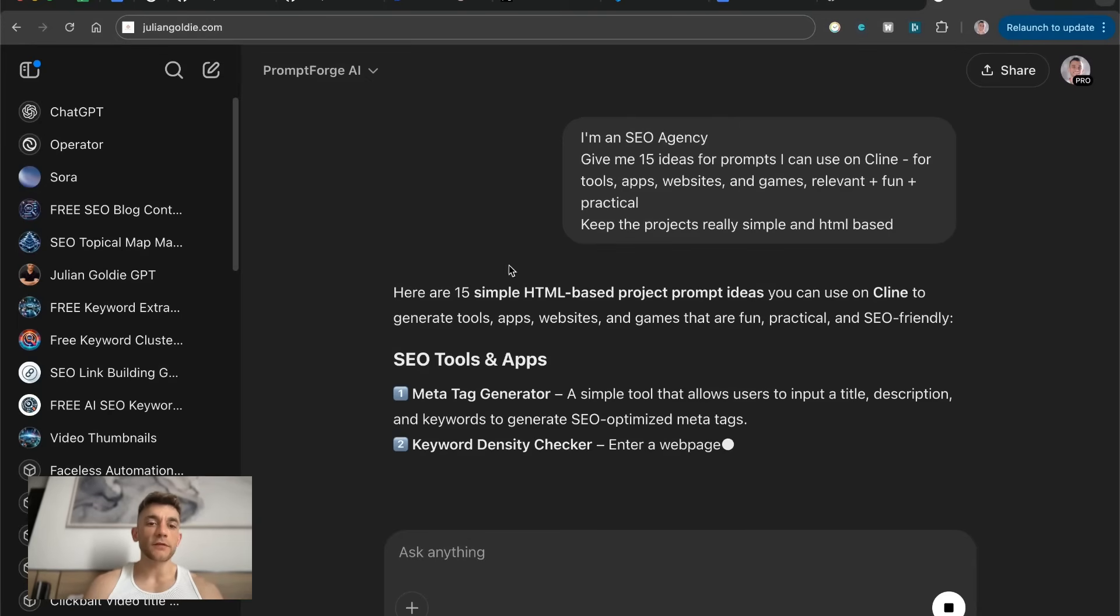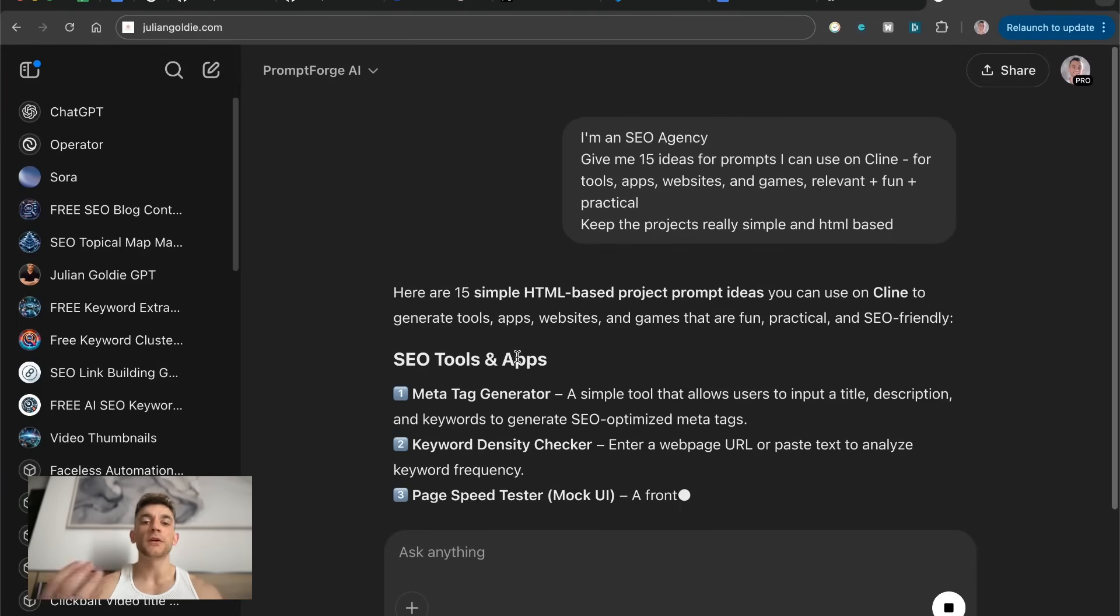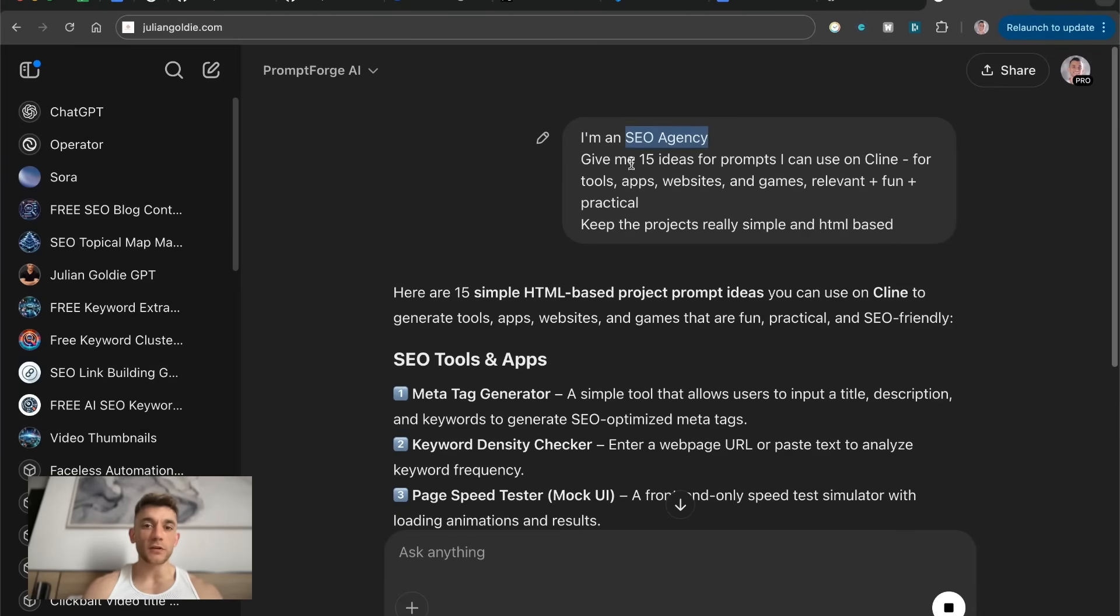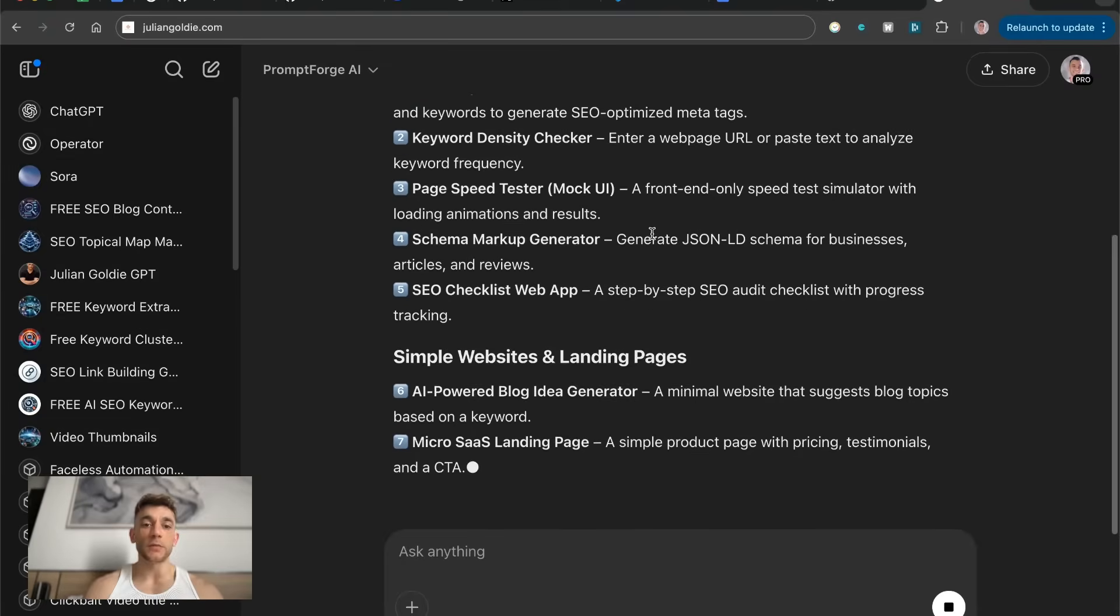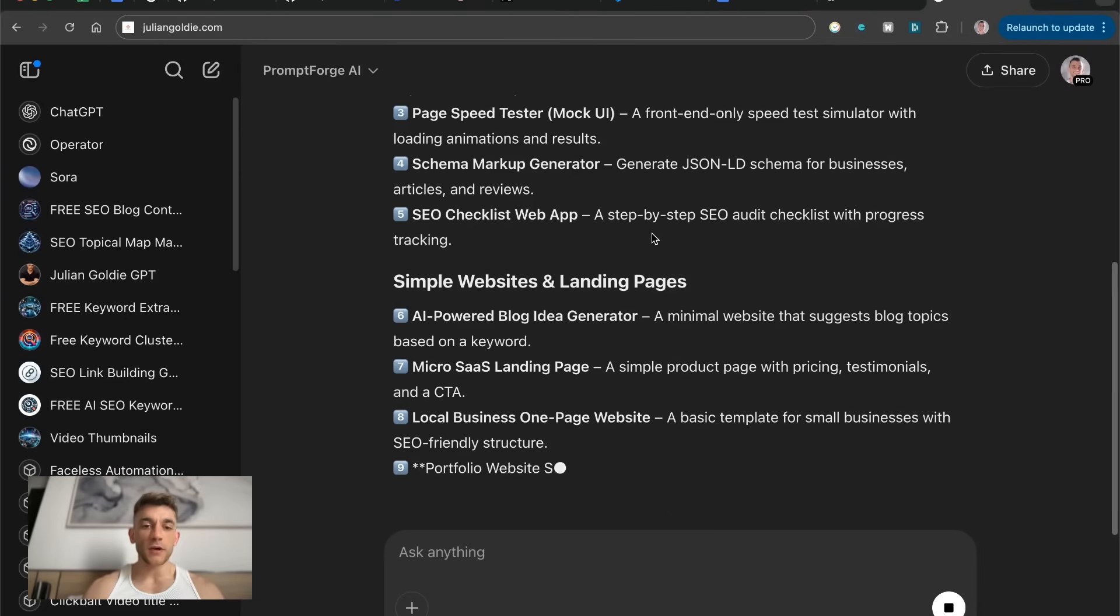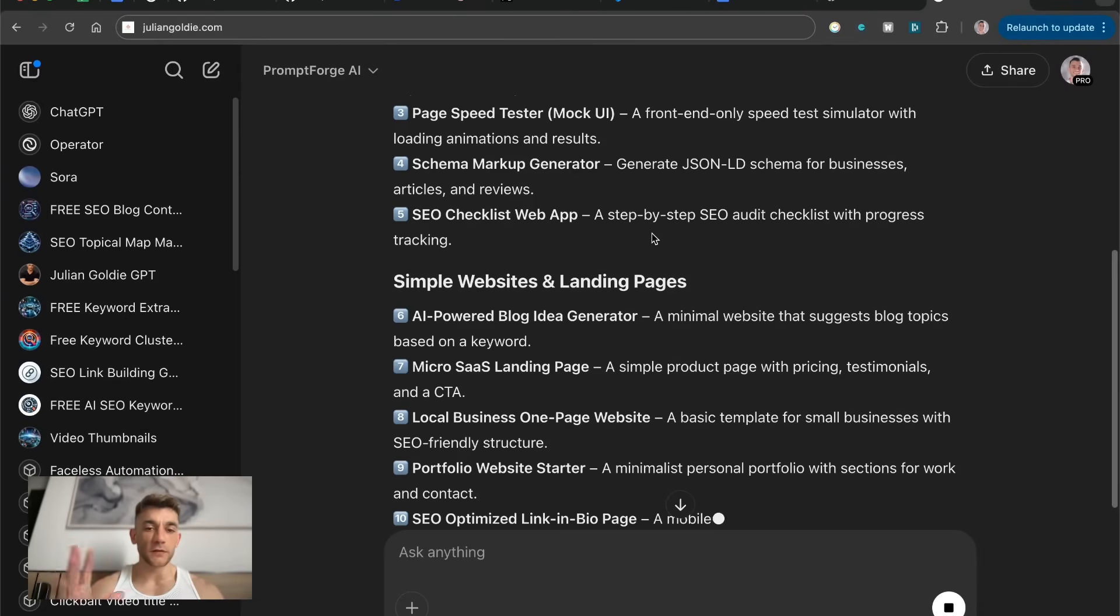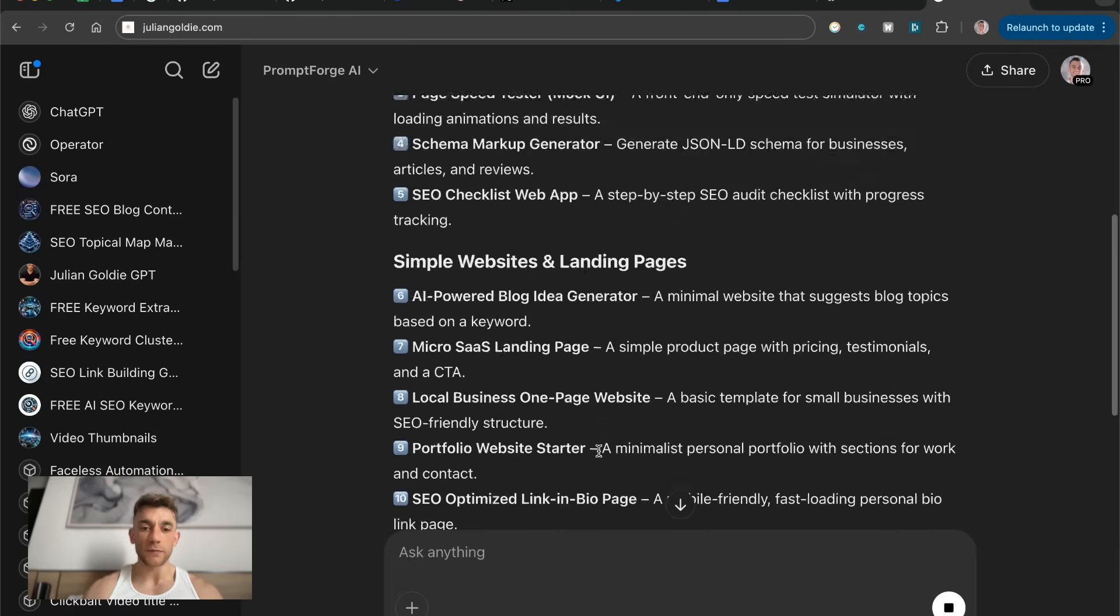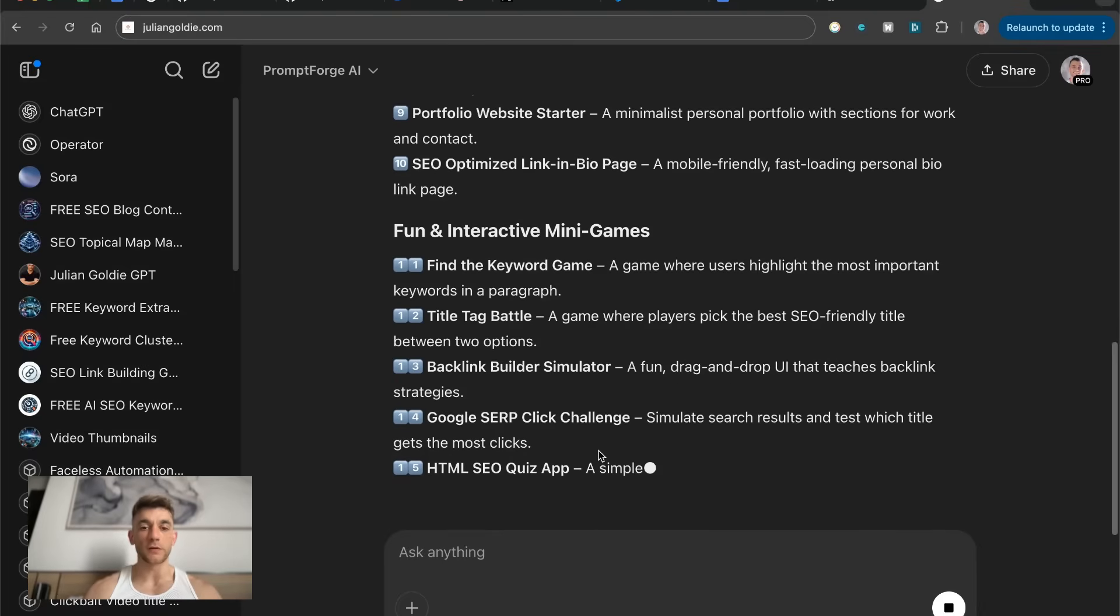What that's going to do is give us a bunch of ideas and prompts so we can actually build around our specific use case. So you can replace SEO agency with whatever you sell or whatever you want to build or whatever industry you're in. And that way you can just come up with tons of cool ideas that will work really well inside Klein. That's inside the AI profit boardroom link in the comments description.